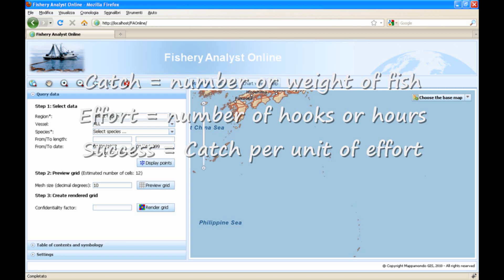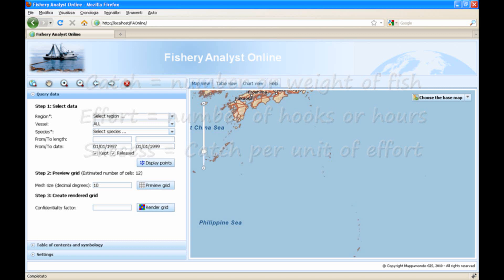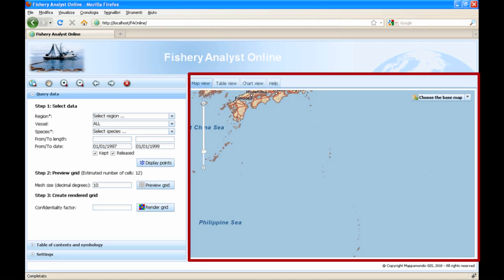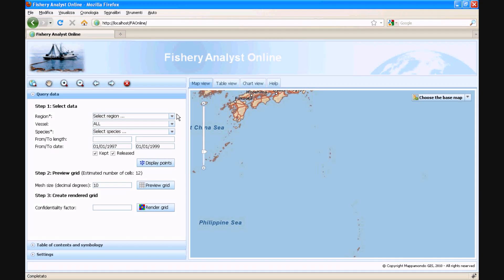Let's move to the application interface. On the left side of the interface, we grouped all the query, analytical and configuration functionalities. On the right side, we grouped various types of output, organized in separate tabs, including a map, a table and a chart view, and of course a help page.